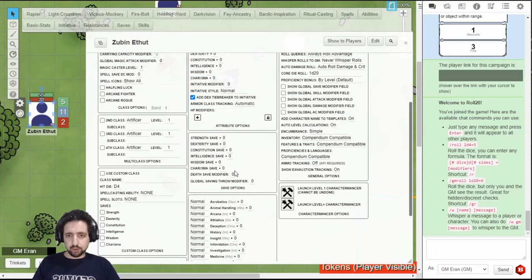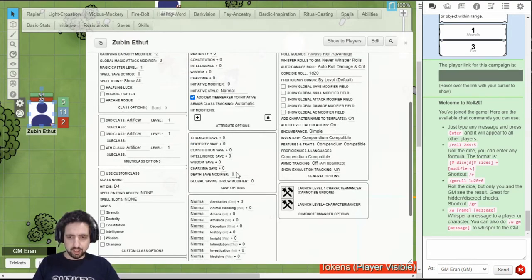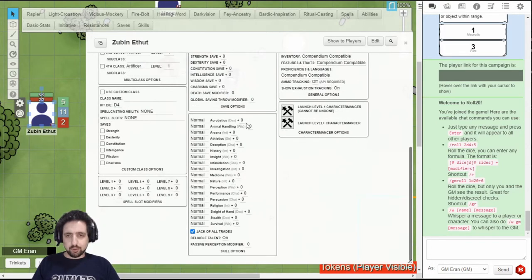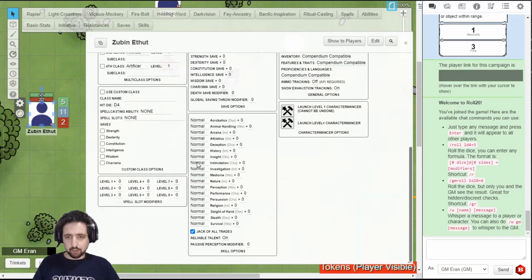In the center, you can get pluses or minuses to your saves, including your death save, and change the global saving throw modifier for all saves.